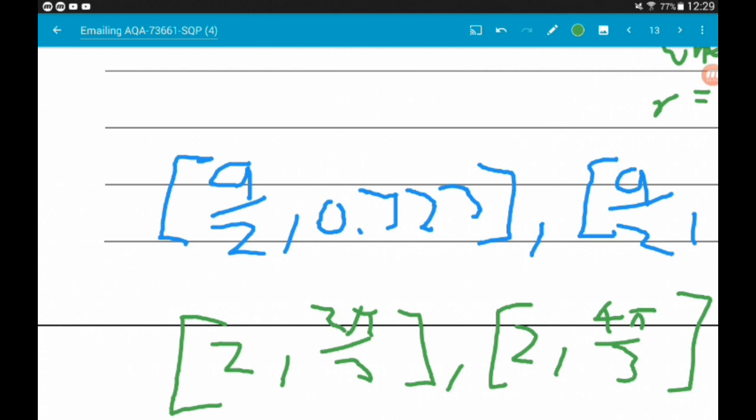Okay guys, that's this part of the paper done. A link to the whole playlist is in the description, as is the paper. Really hope you find this useful. Give us a thumbs up, get subscribed, leave me a comment. Take it easy guys.